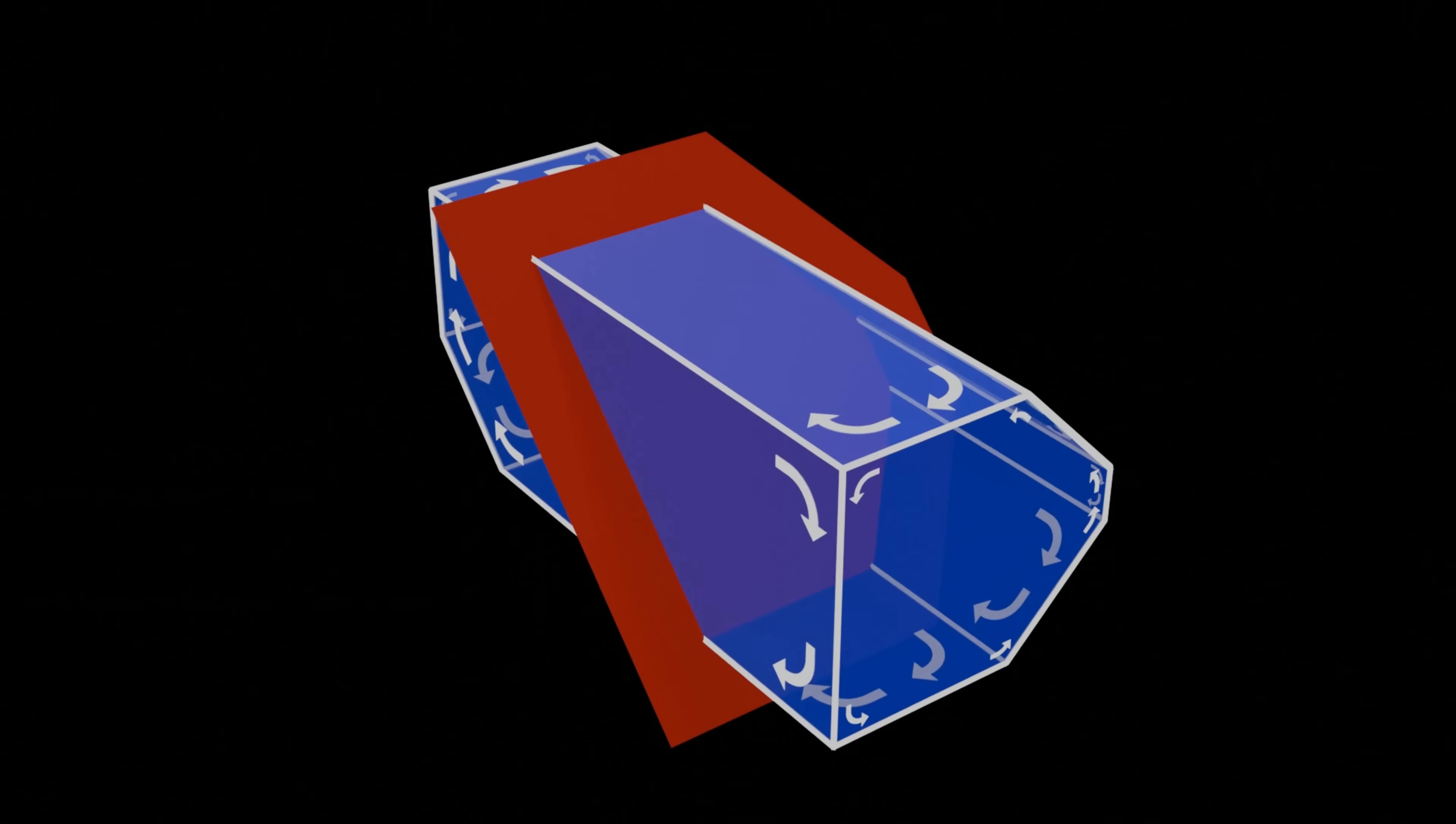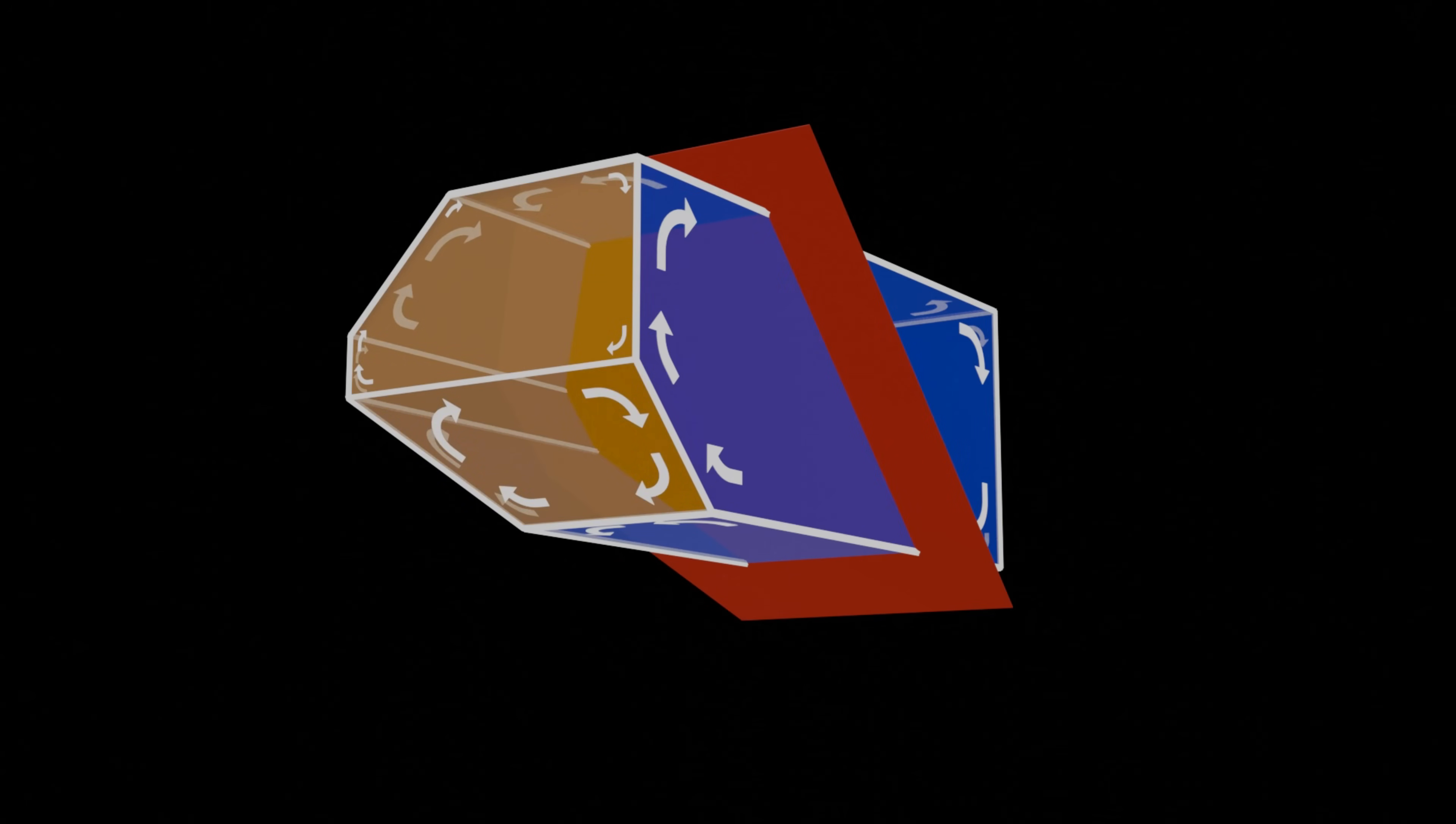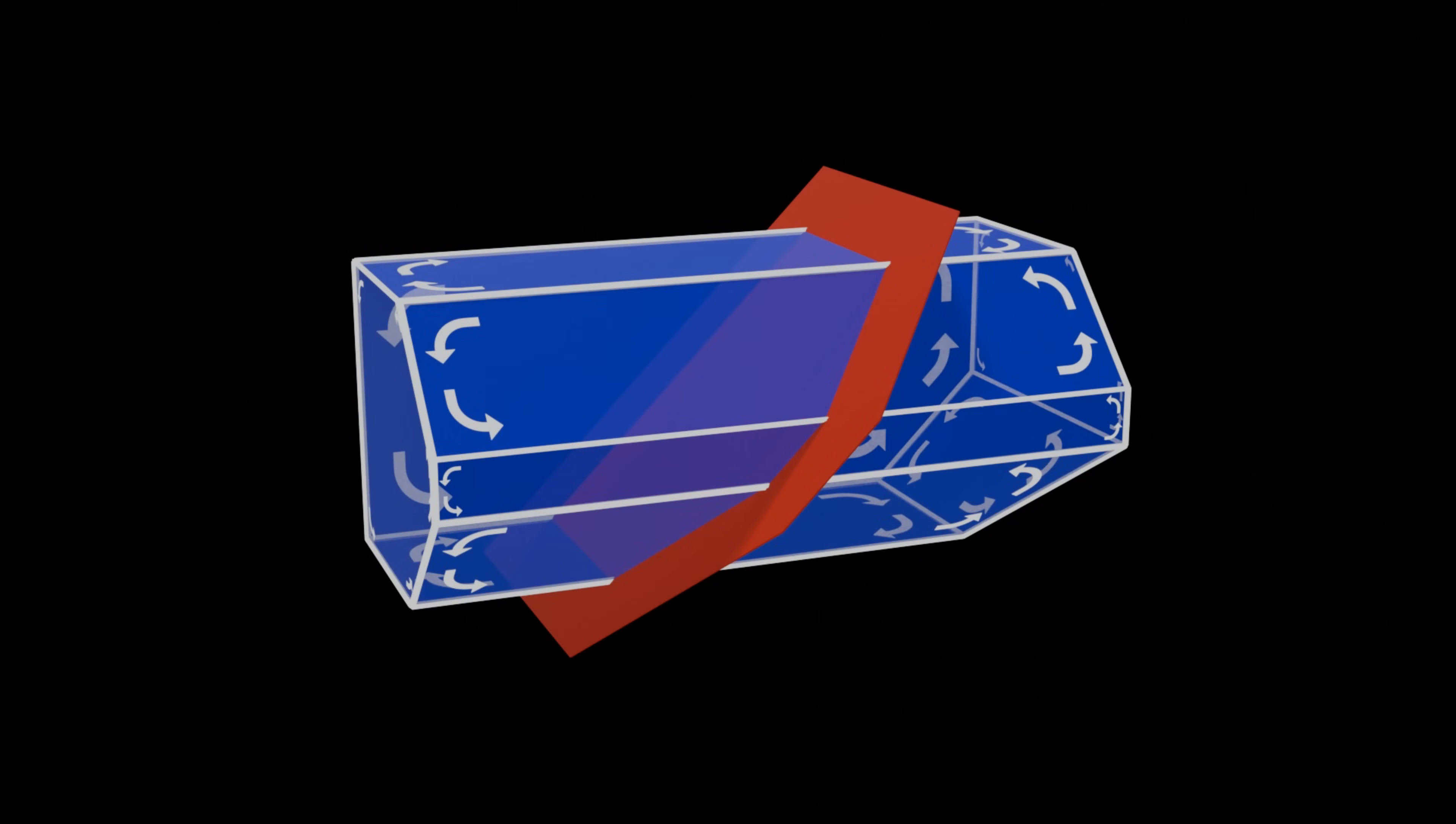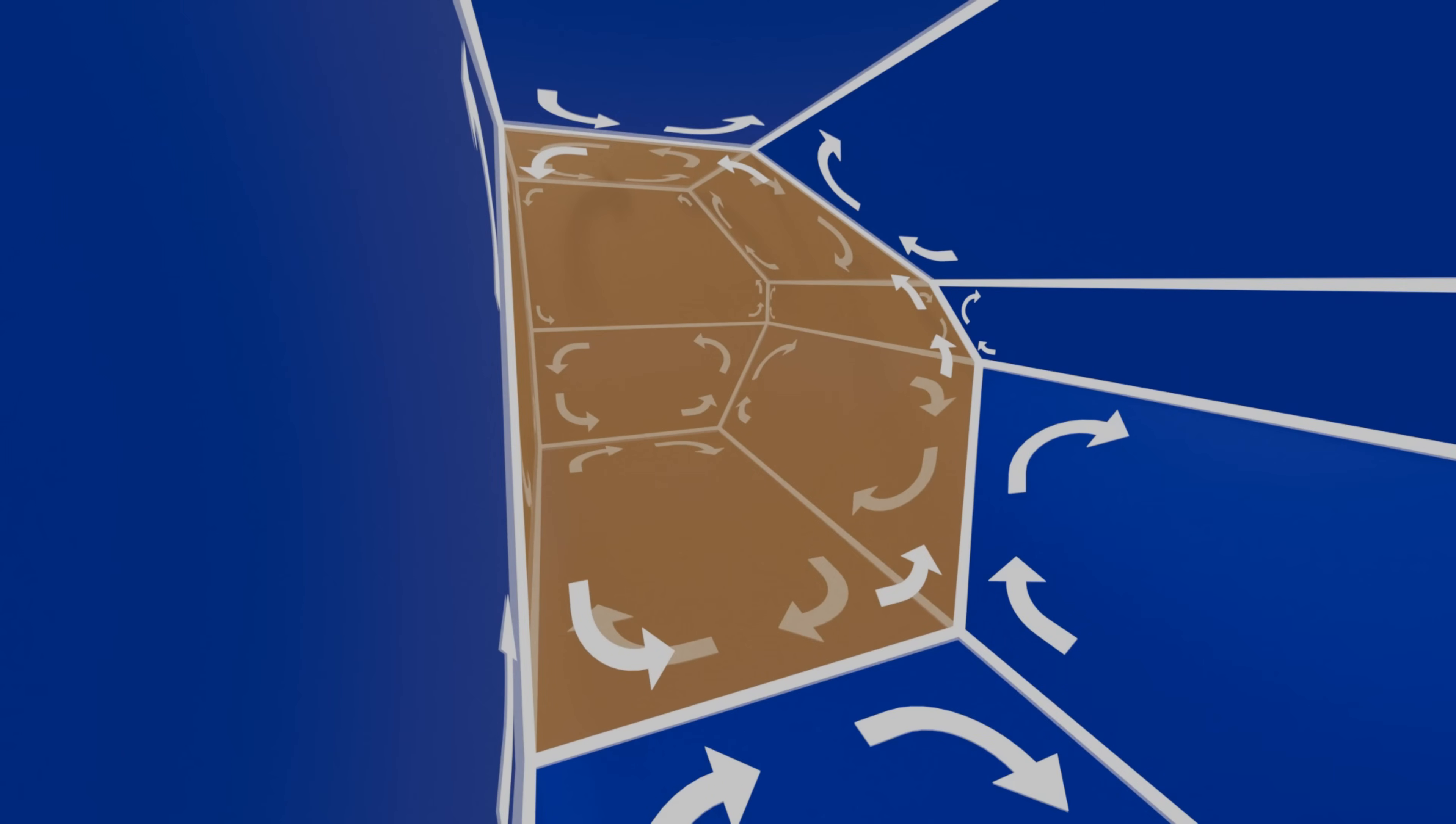At each step, any polygons wholly in front of the splitting plane are moved to the first child, and any polygons wholly behind are moved to the second child. Any polygons that straddle the plane are split into two, with each half being added to the appropriate child. A new polygon is added to both children corresponding with the intersection of the splitting plane with the node.